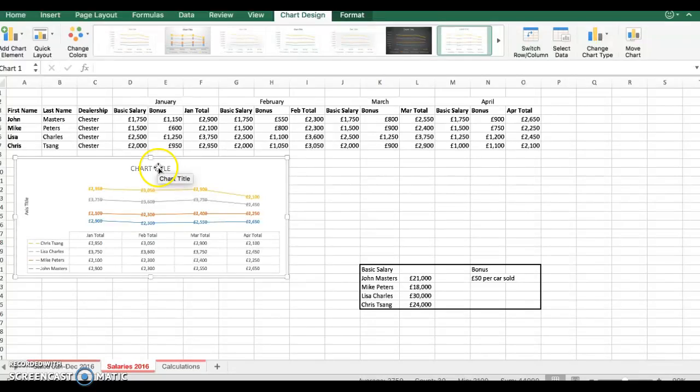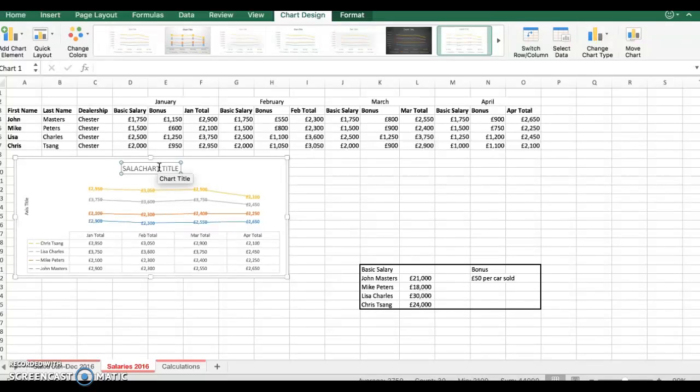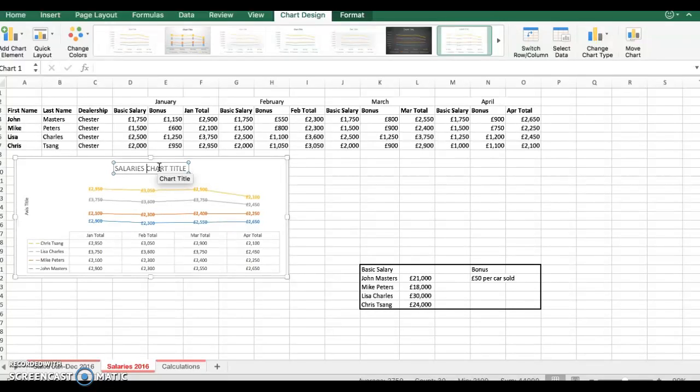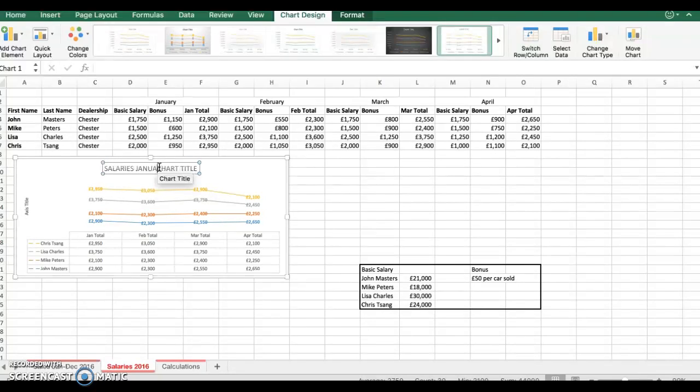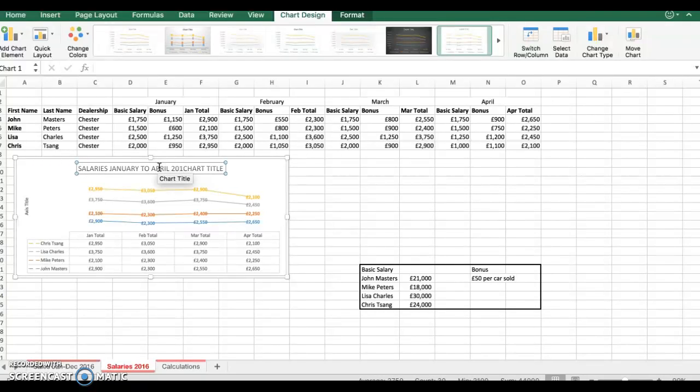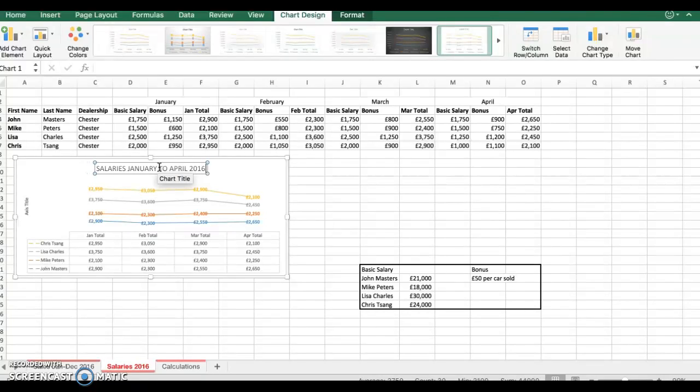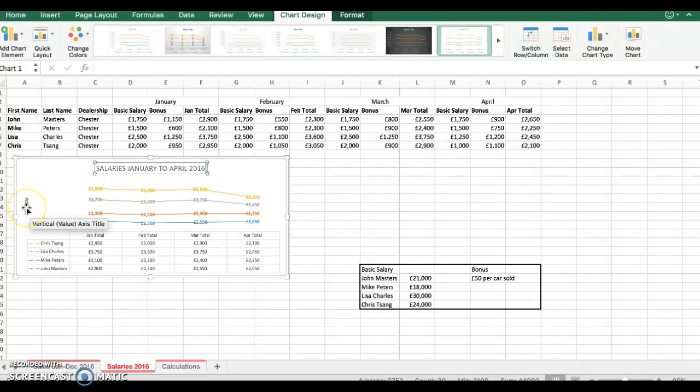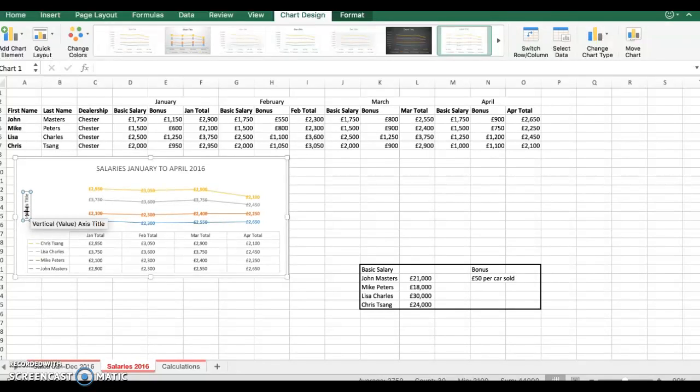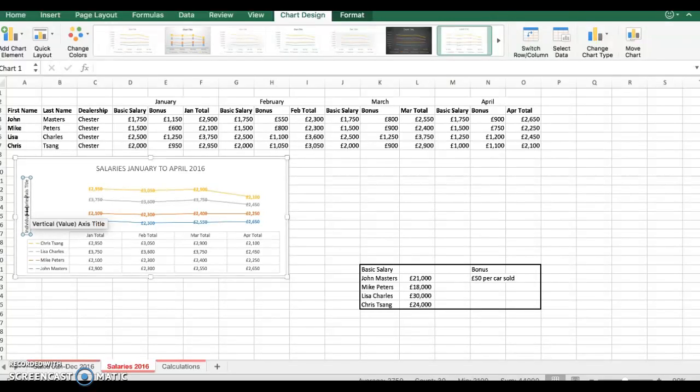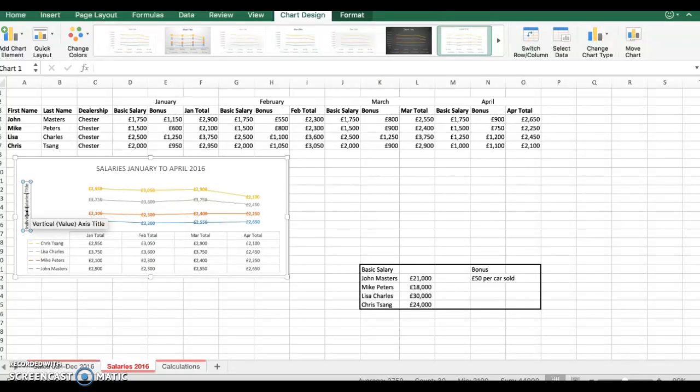The chart title I can do, I'll put salaries January to April, 2016. Just remove chart title. And on the axis here I will put individual salaries. I'll just get rid of what I want there and delete access title.